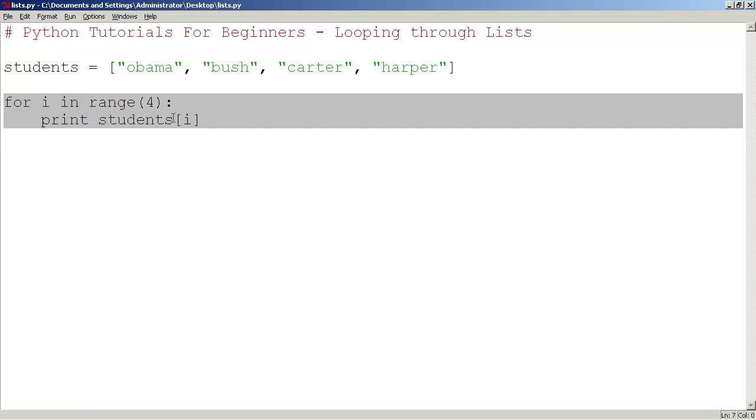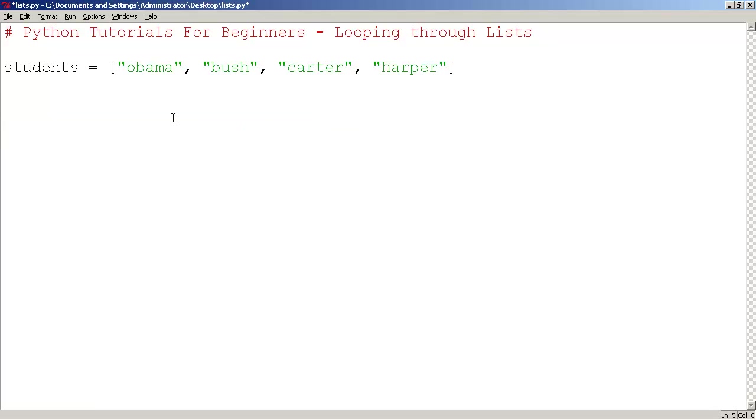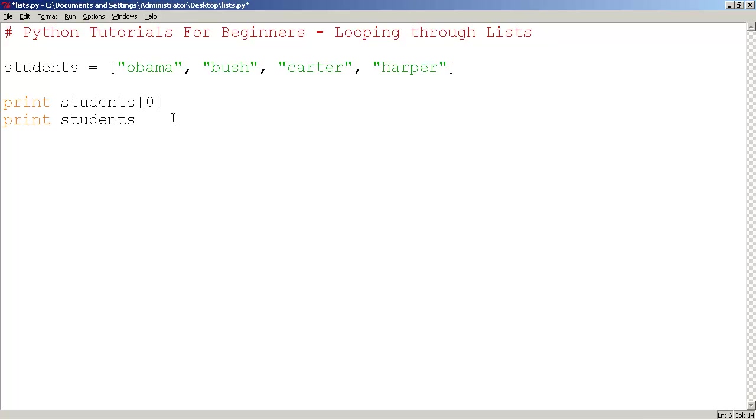Just as a little refresher, if I wanted to print them manually, I could say print students 0, which would print Obama. Print students 1, which would print Bush. Print students 2,